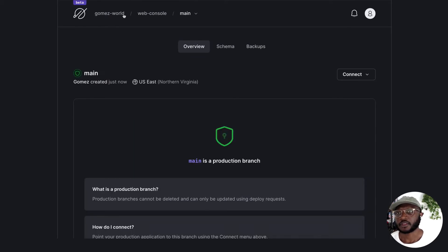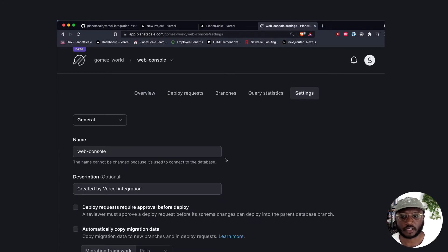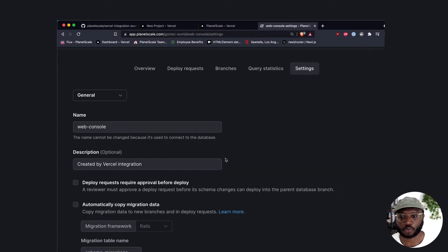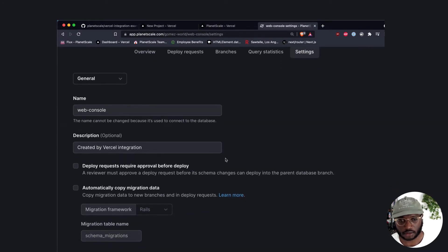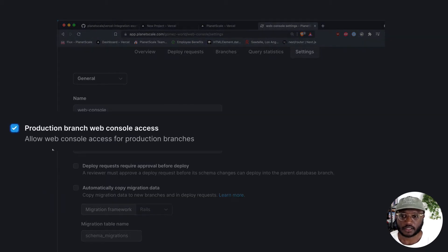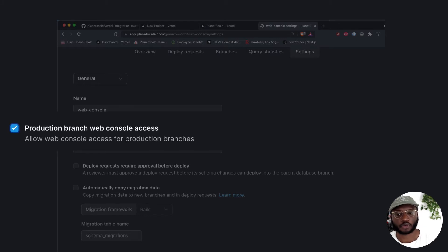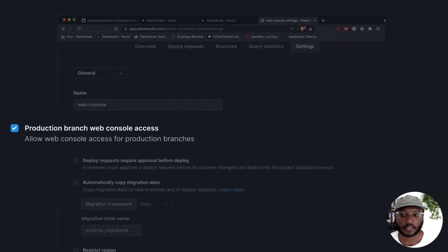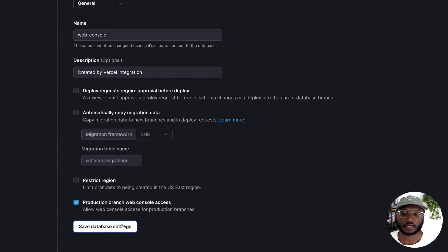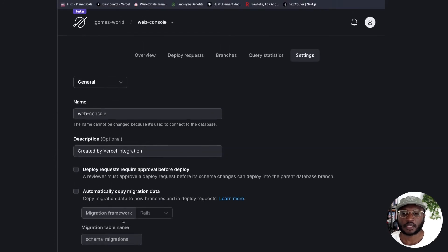The cool thing about web console is it's disabled by default for your production branches, which I think is a good thing to have. Disabling it by default will prevent people from just going into your production database and running commands. So let's just enable that. Save.